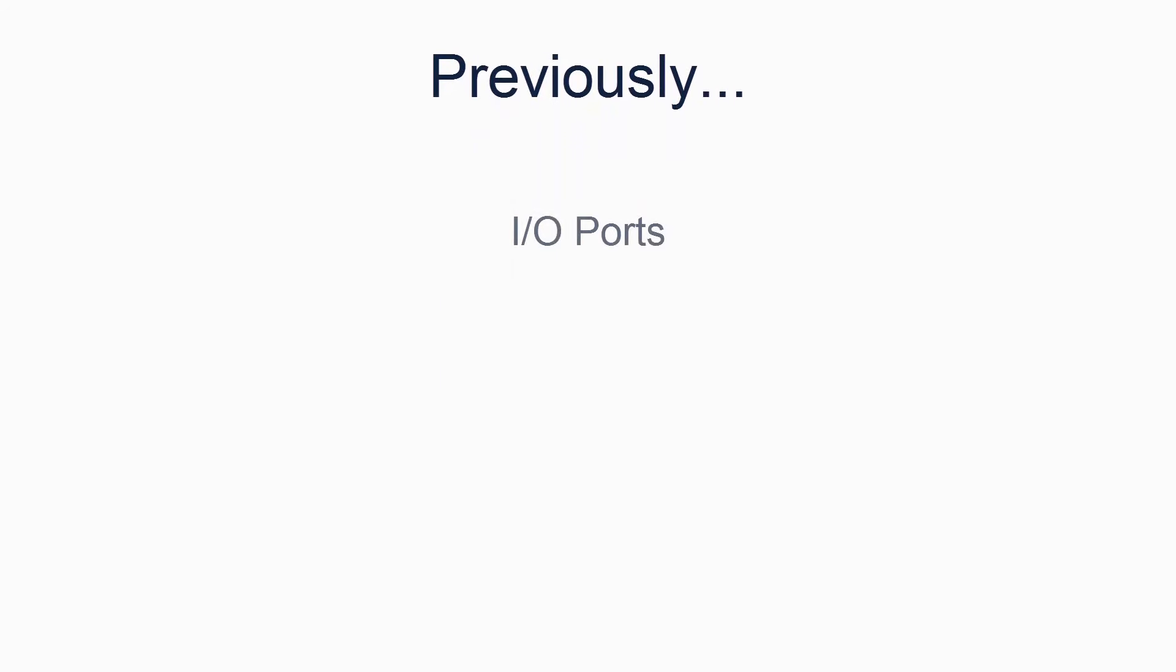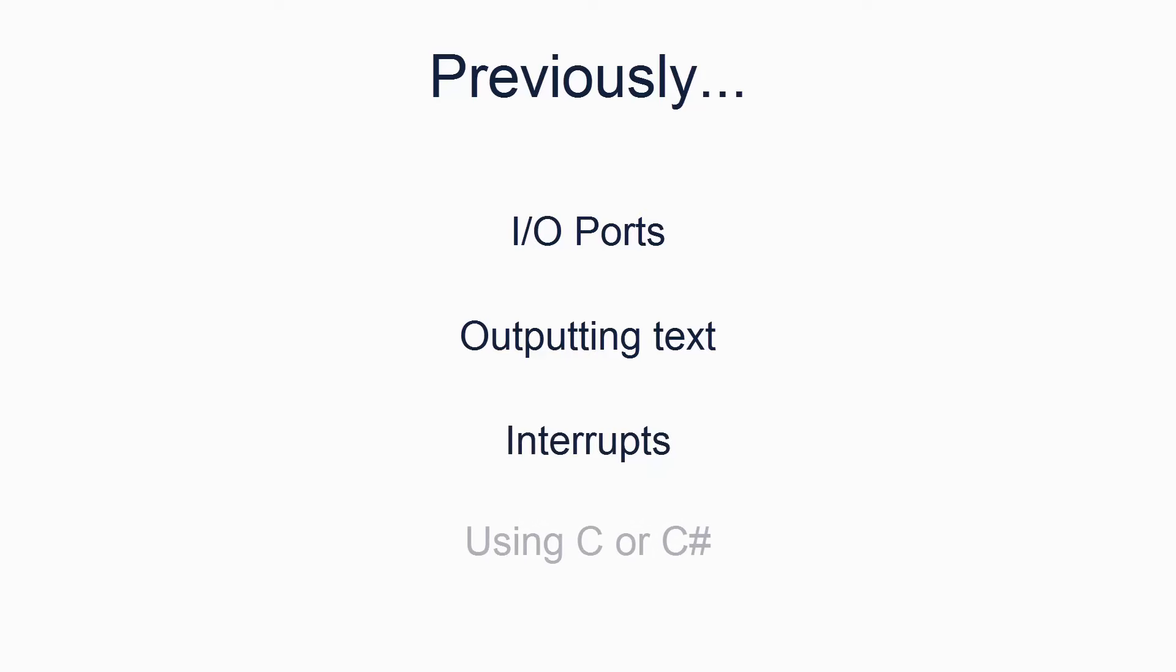In previous tutorials, we have looked at IO ports, outputting text to the screen, interrupts, and using C or C sharp to write our kernel. All of these will be important in this tutorial. There will be no new assembly code in this tutorial. Everything will be in C or C sharp. This is primarily because writing a PS2 keyboard driver in assembly code is extremely laborious.